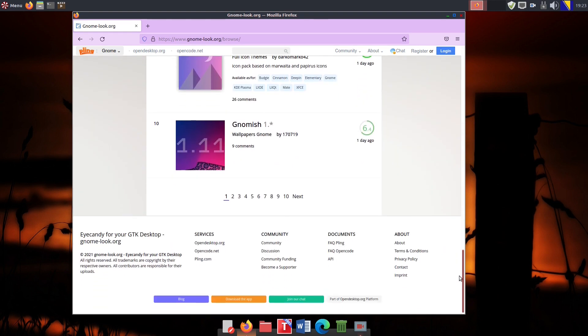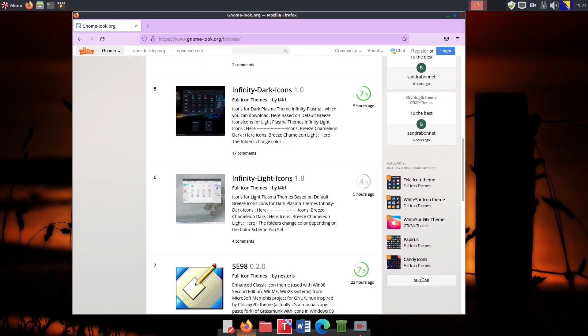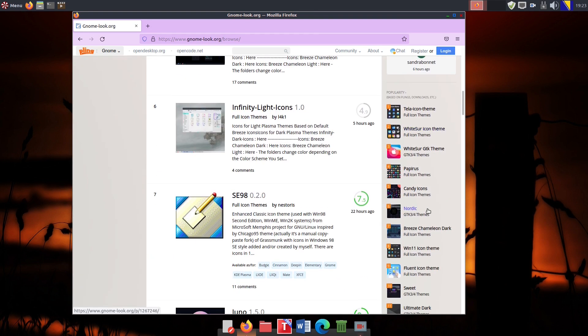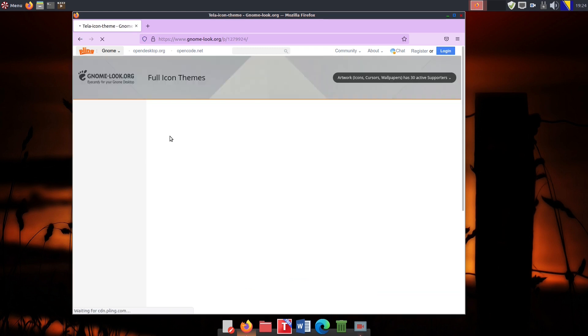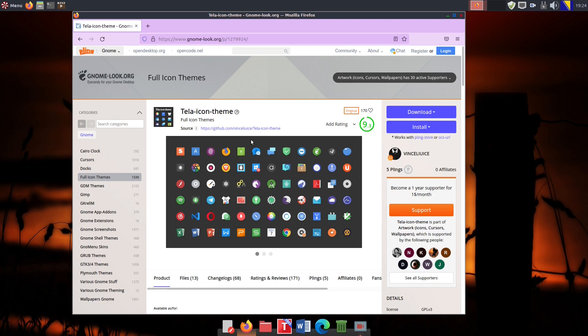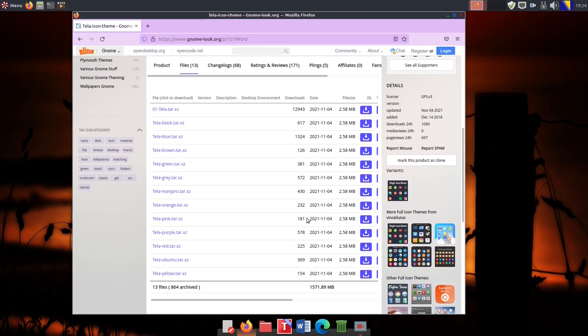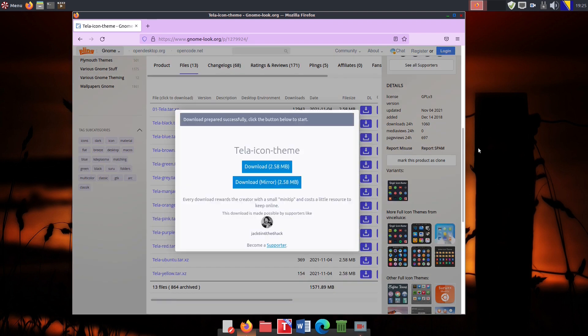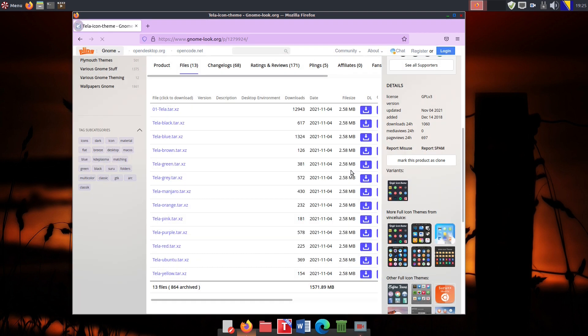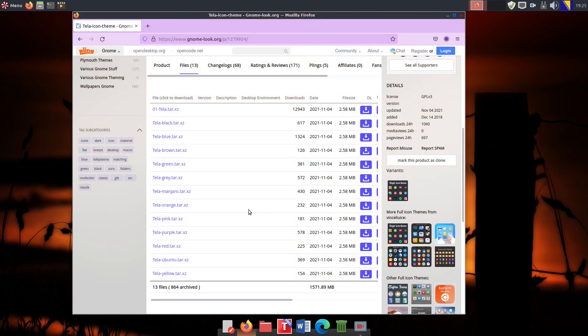We believe it is really a nice-looking and modern icon theme for Linux-based desktops. It comes in many colors, but we prefer the blue one. As usual, the first thing we do is to download the file.